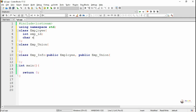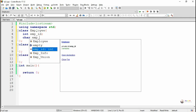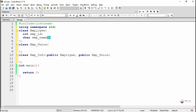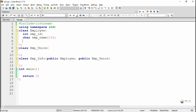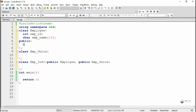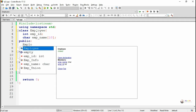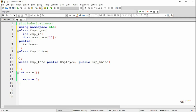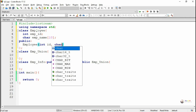In the employee class we have two data members: the first one is empId of integer type, and the next one is a character array for storing empName. In the public section we include the constructor for the employee class — it is a parameterized constructor with two parameters for initializing the values of empId and empName.